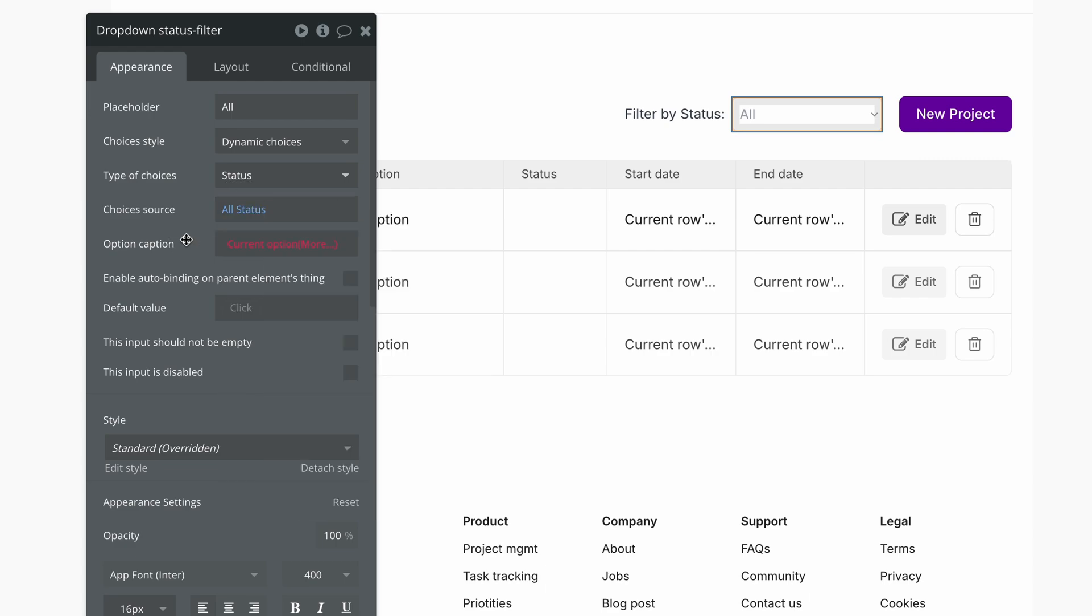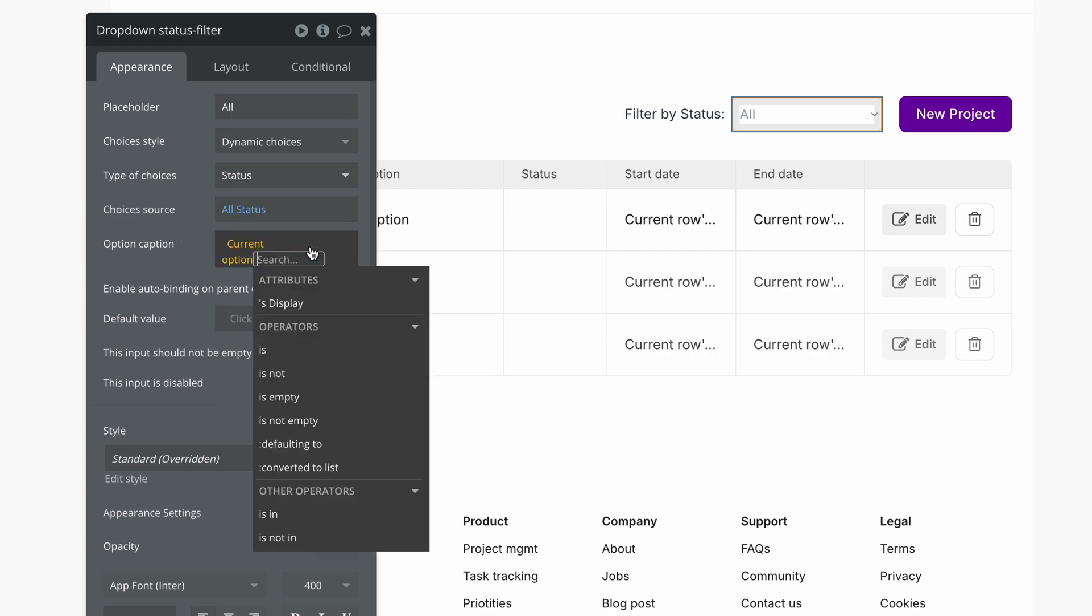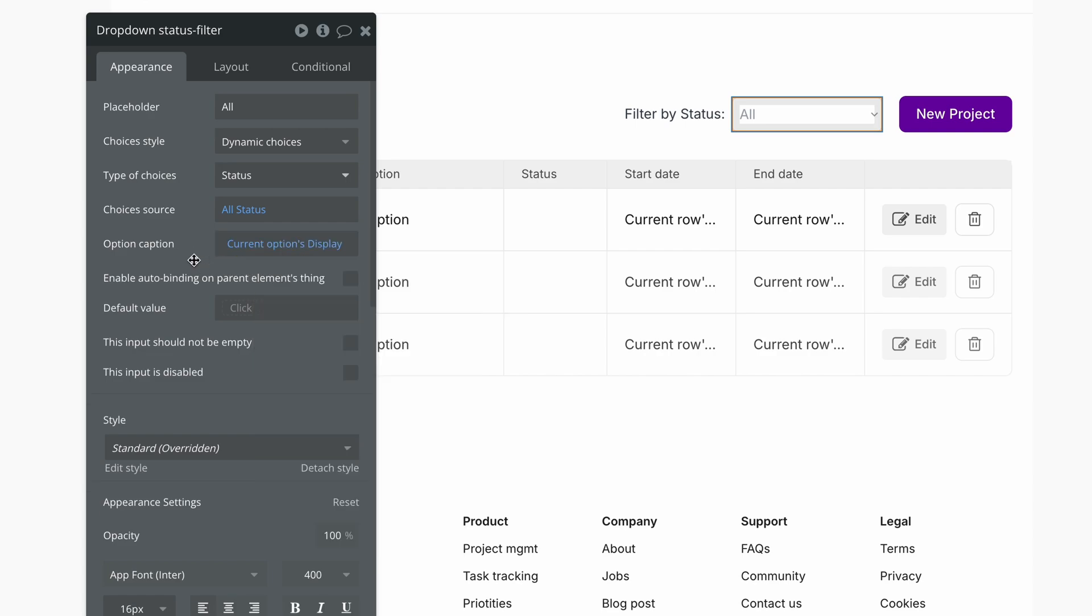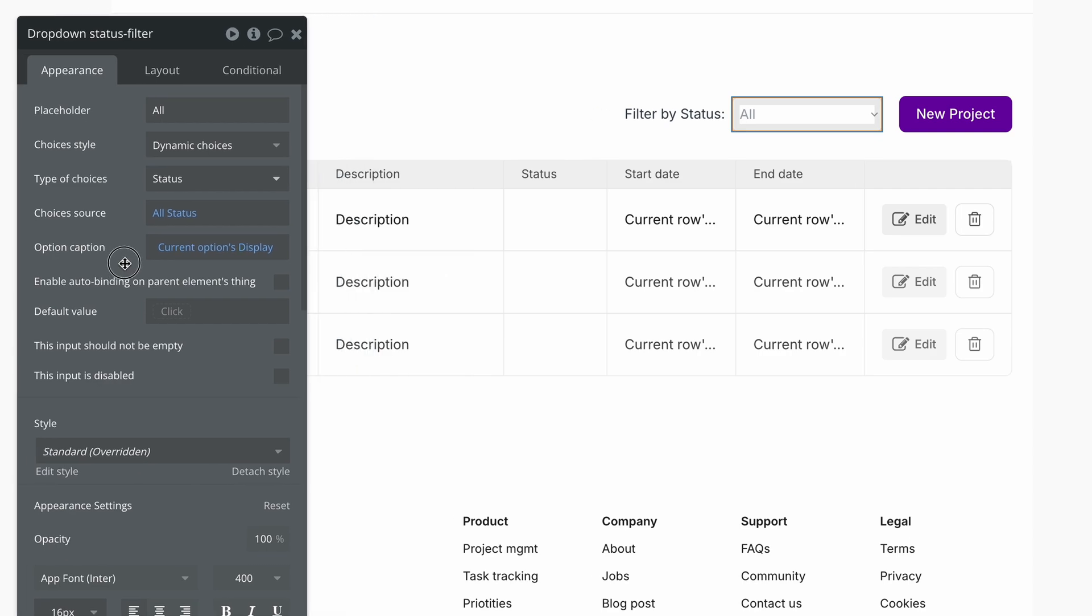what I typed into the input earlier, which was upcoming, in progress, and completed. So now when I click the dropdown, I'll see those three options.